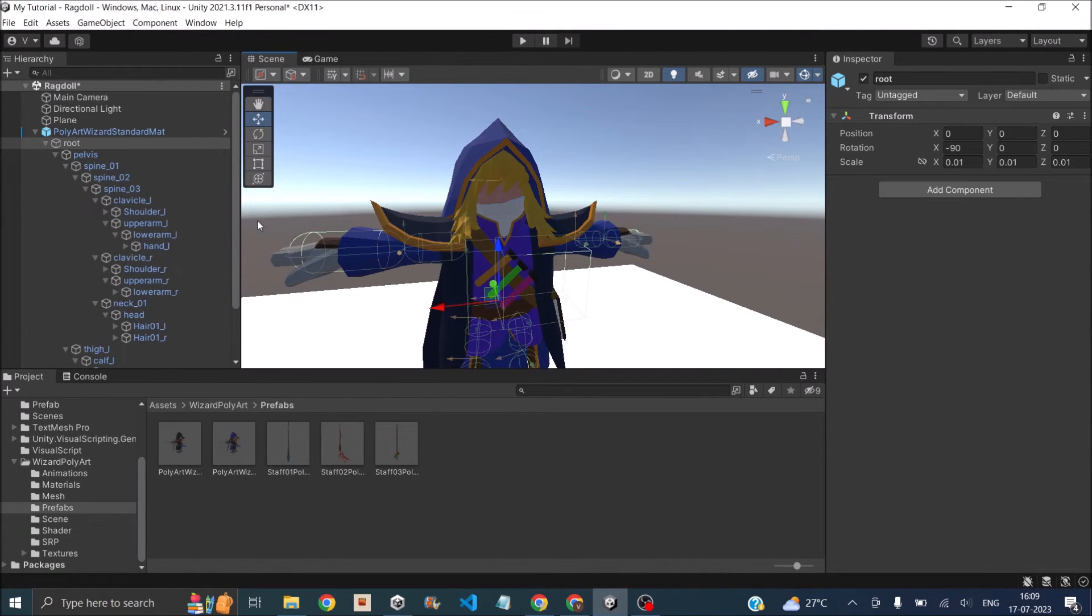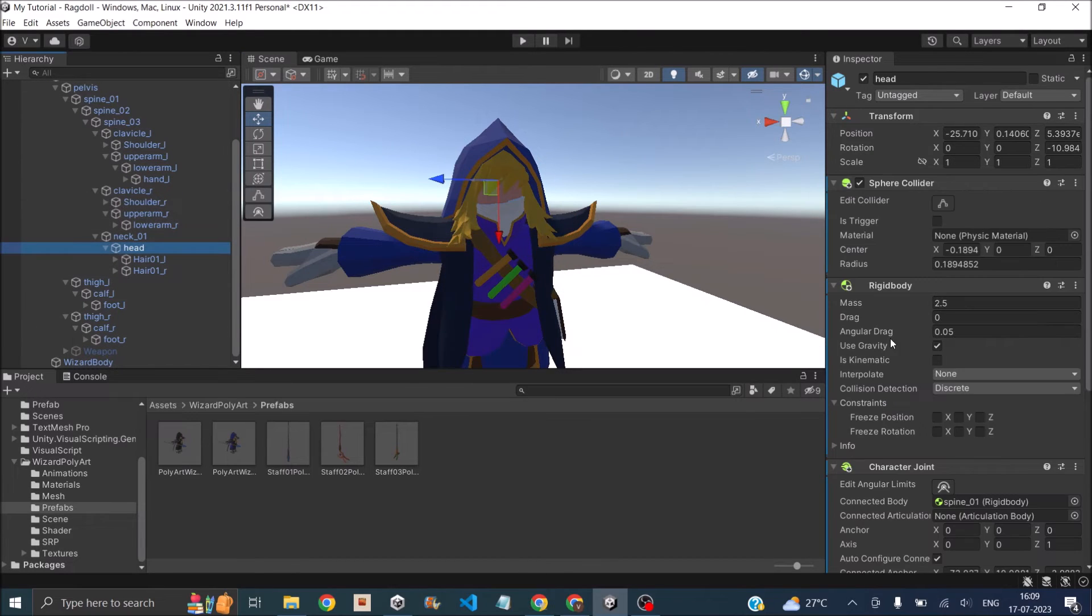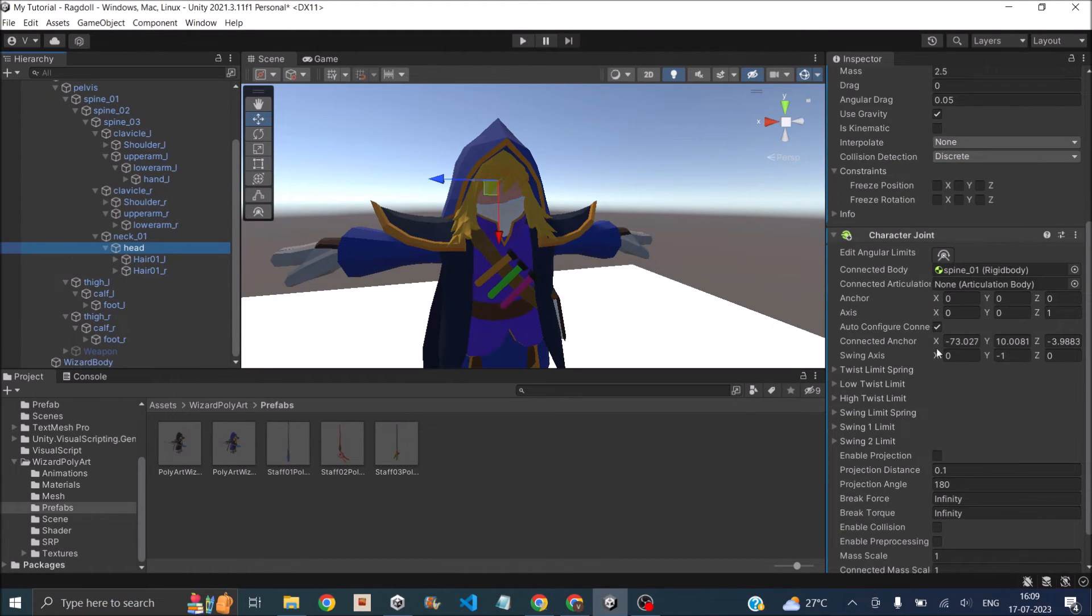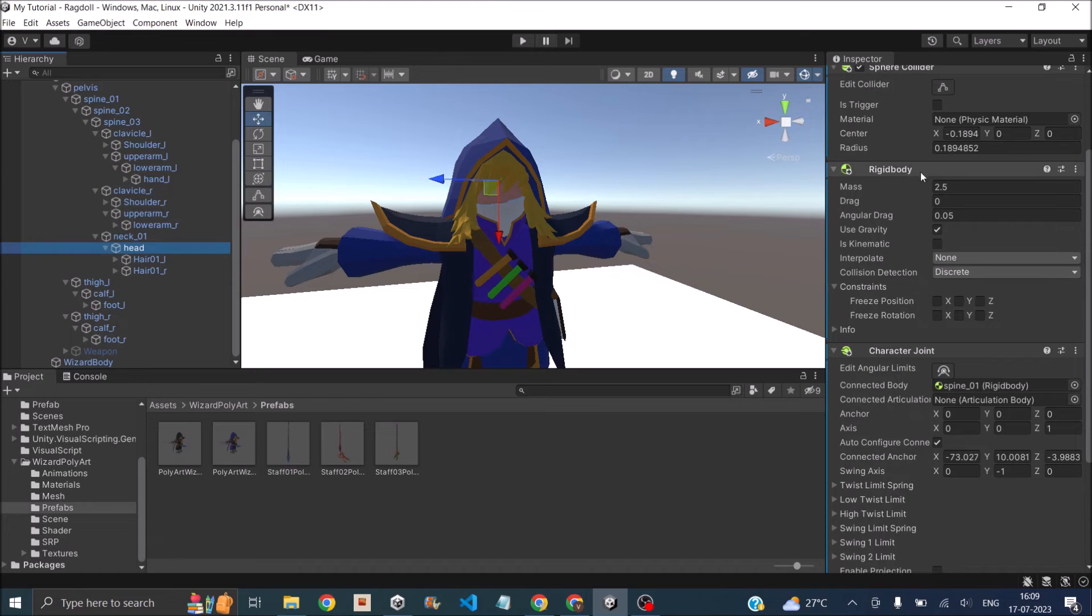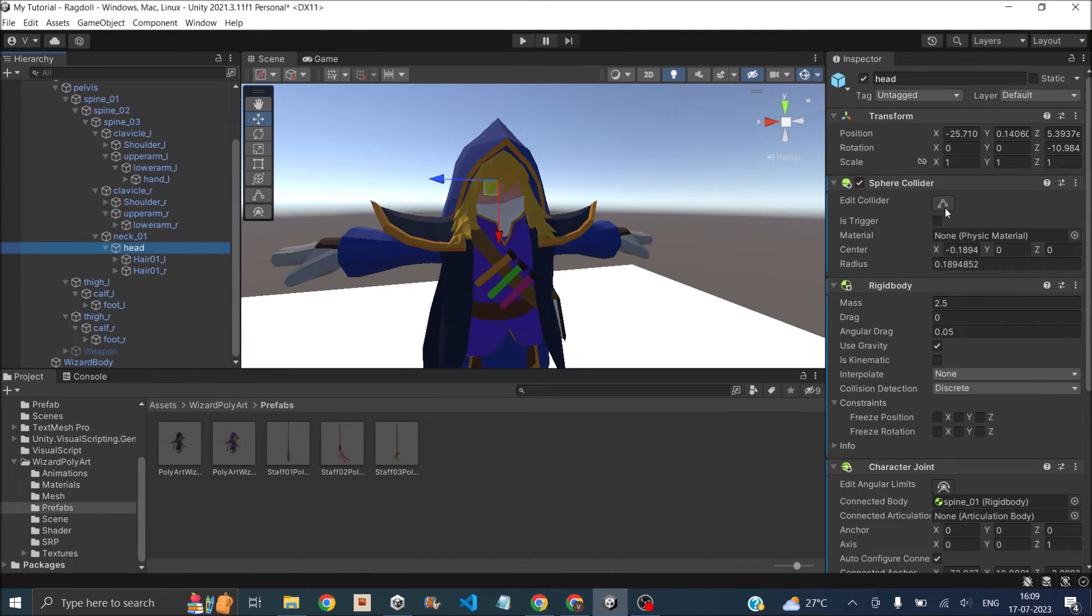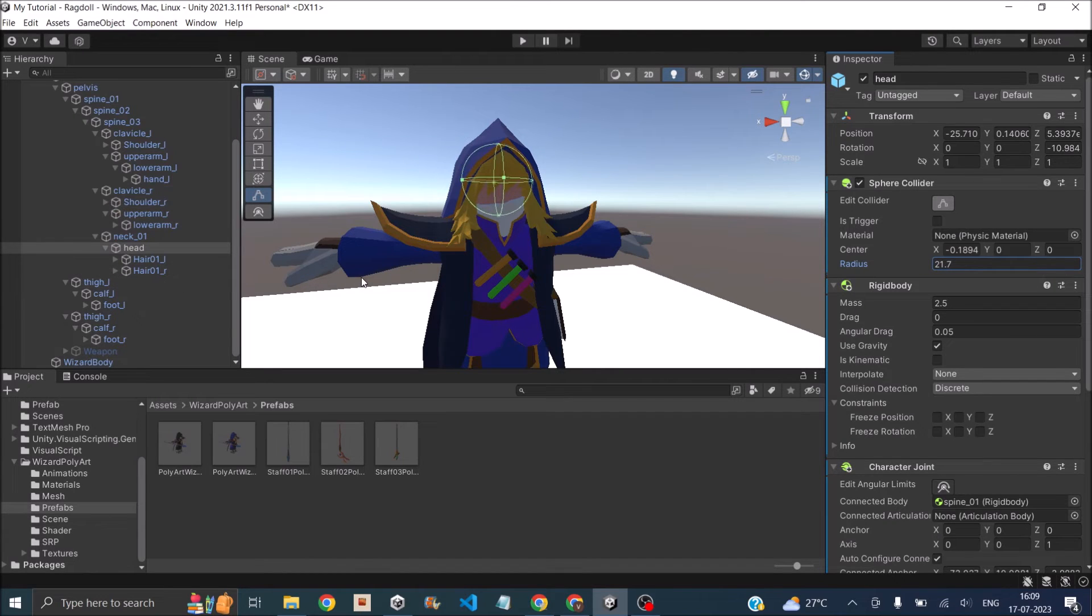What we have to do is just select the individual parts. For example, let's select the head. It has a character joint and a rigid body. Now we'll select the sphere collider and increase the radius so that it's big enough to the size of the head.